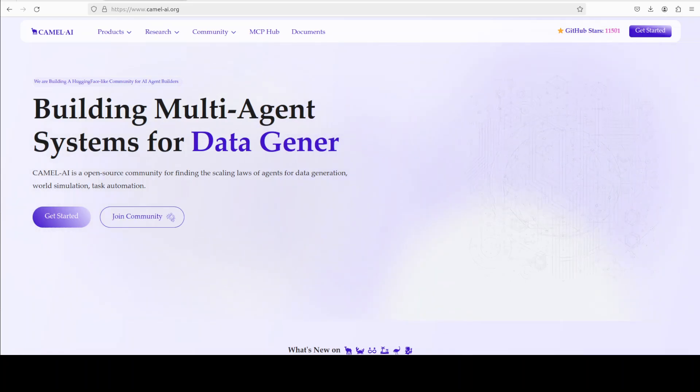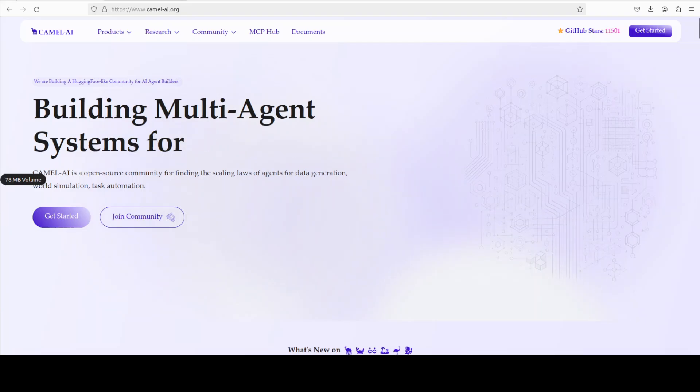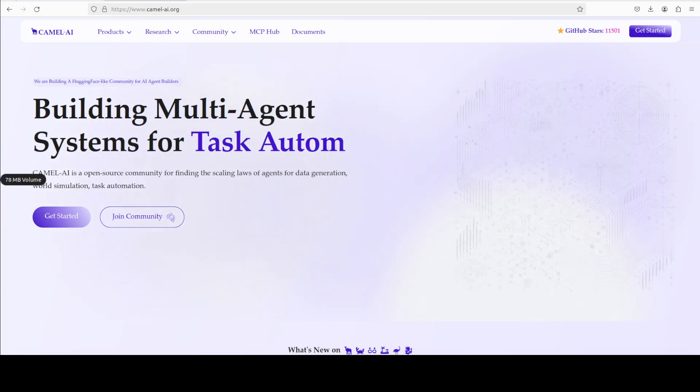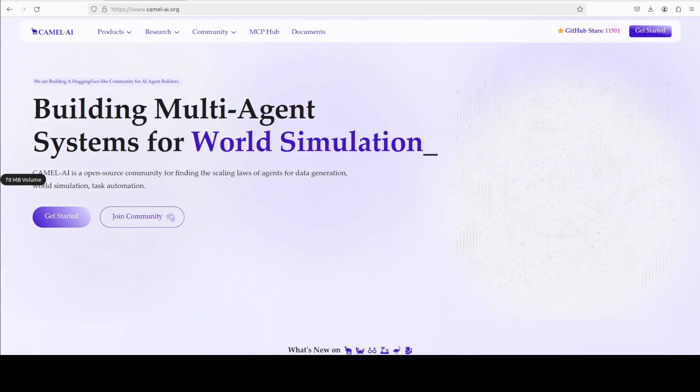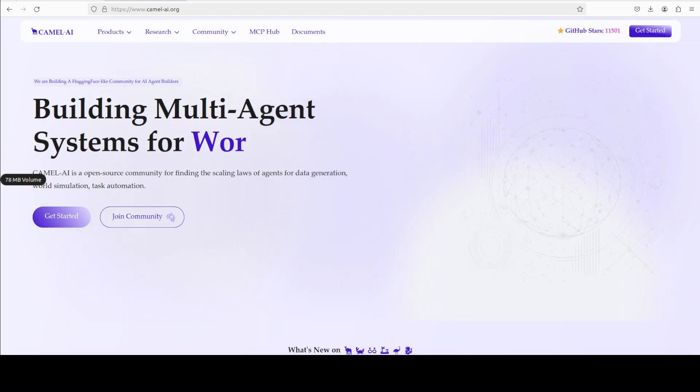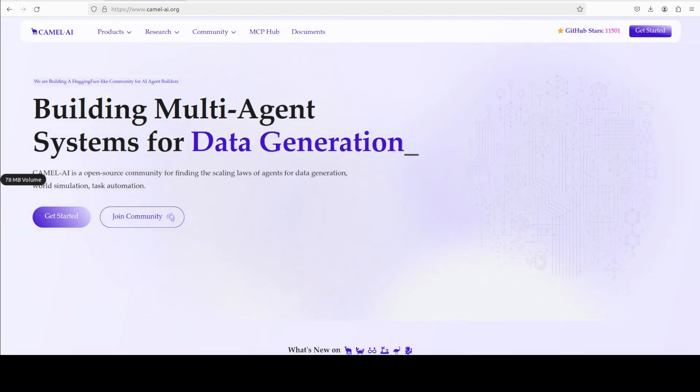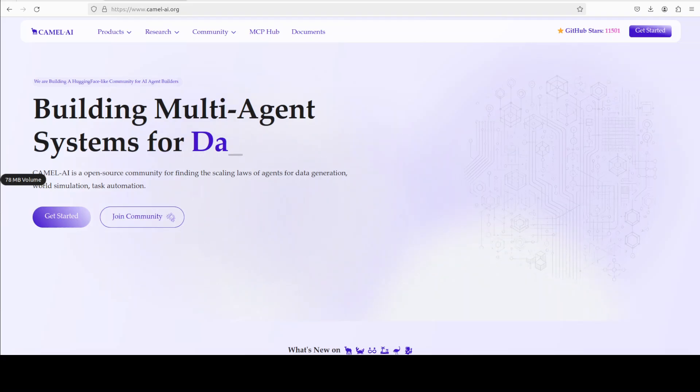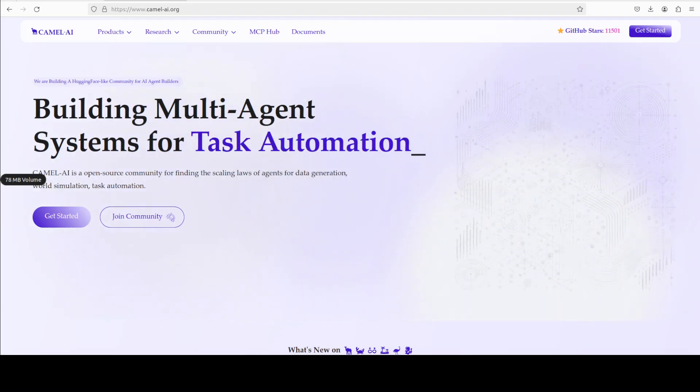And while it creates it, let me also introduce you to the sponsors of the video, who are Camel AI. Camel is an open-source community focused on building multi-agent infrastructures for finding the scaling laws with applications in data generation, task automation, and world simulation.